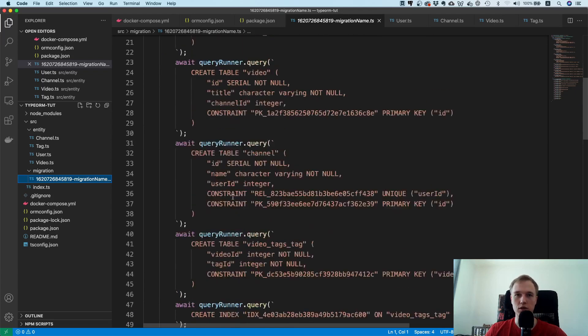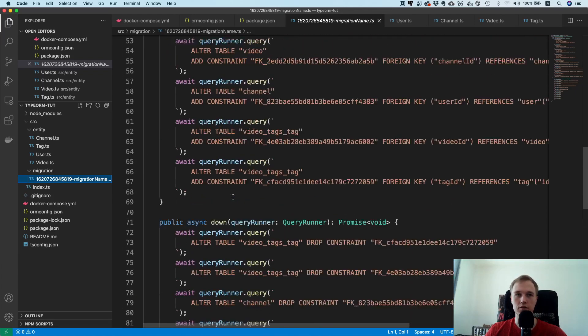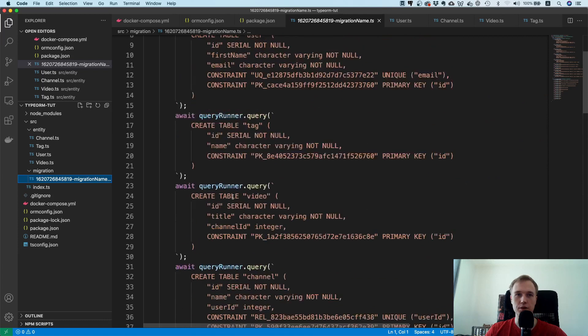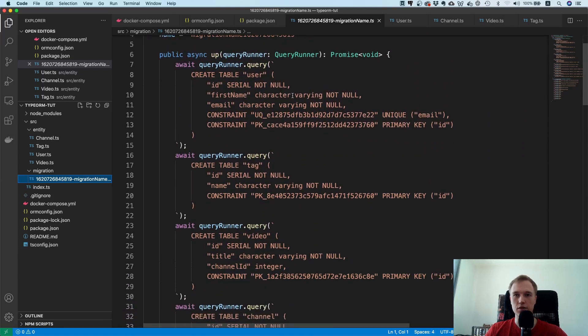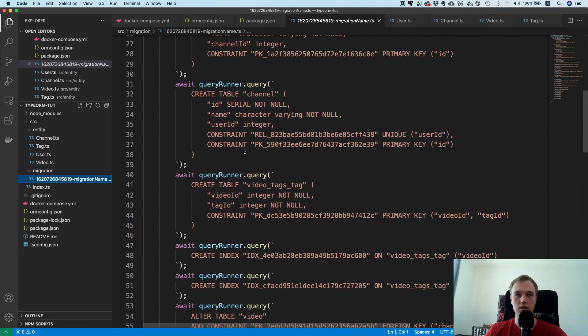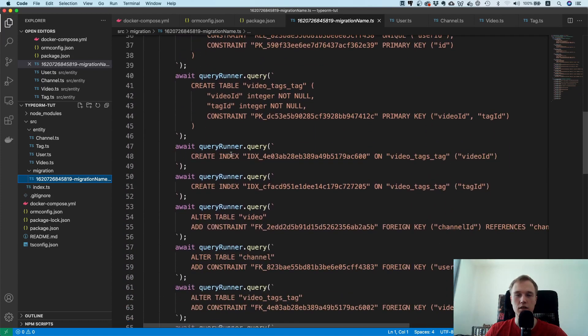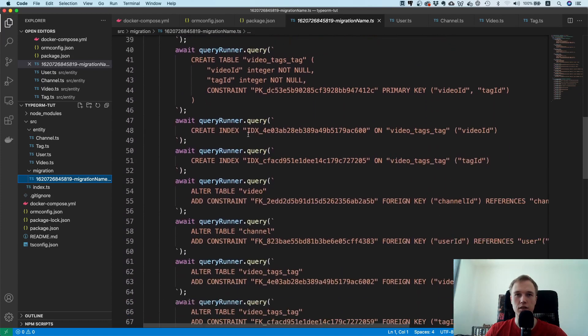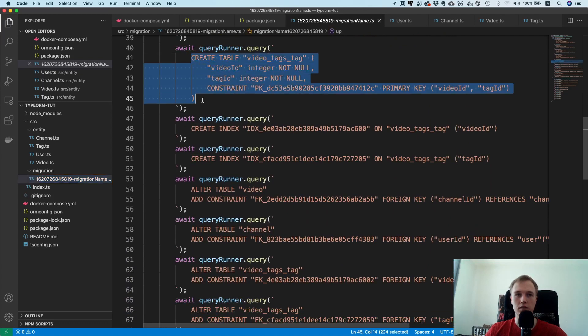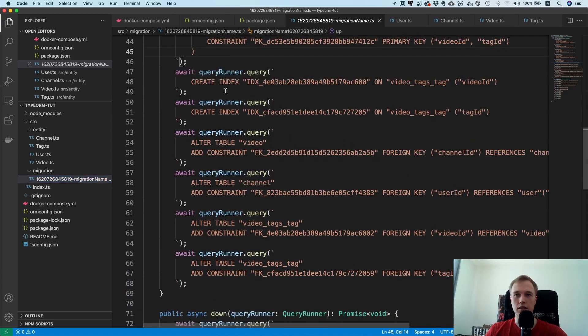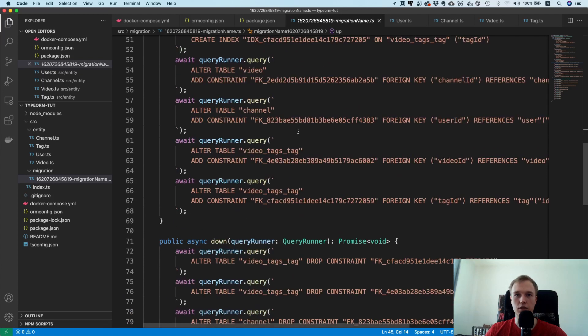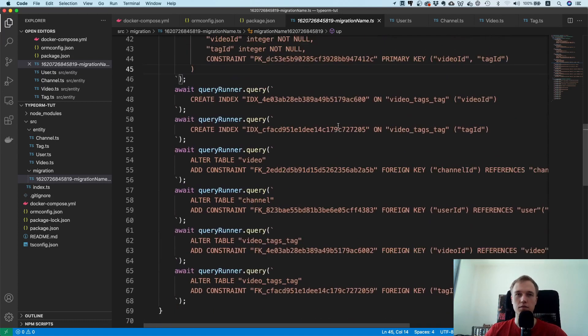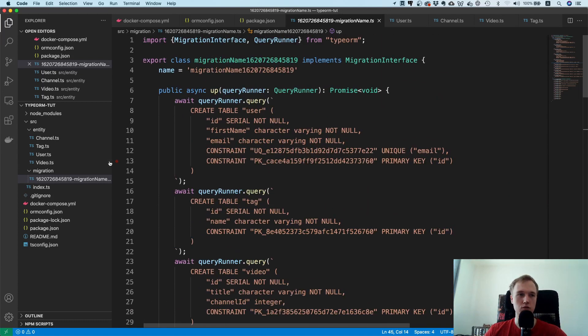In here it generated all the SQL for you. Man, just imagine how much work this would be to write all of that by yourself, super annoying right? And it did everything right. It did unique constraints, primary keys, and also foreign keys. You can see it even created this join table here and it created some indexes and here are the foreign key constraints. So really nice, this is just something we can use.